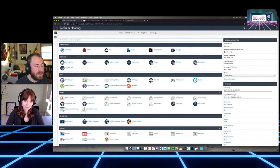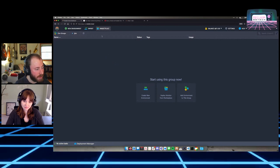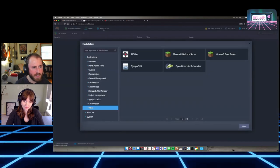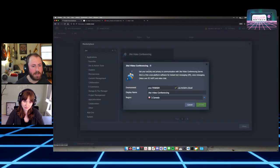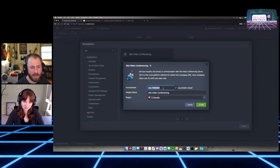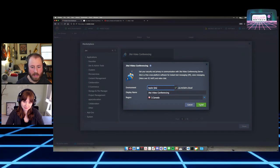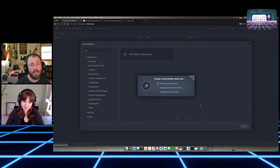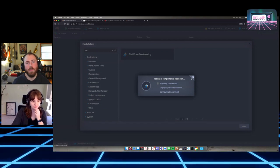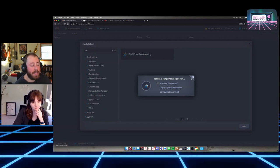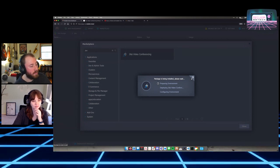Jitsi has an installer, so we can go right into the marketplace, search for Jitsi, and find 'Jitsi Video Conferencing.' We give our environment a name — I'll call it 'taylor-jitsi' — and hit install. This will take a little bit; it has a lot of different work to do. When it's done it will let us know, give us some information on how to configure it, and we can also map a custom domain to it.